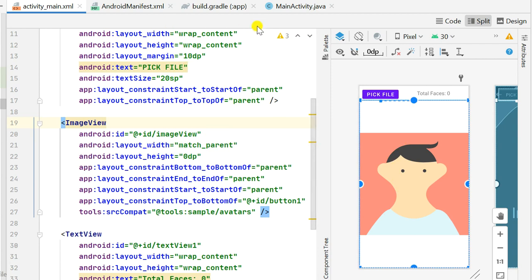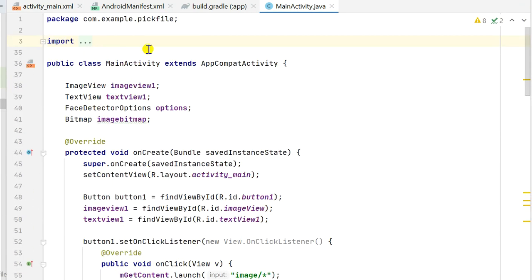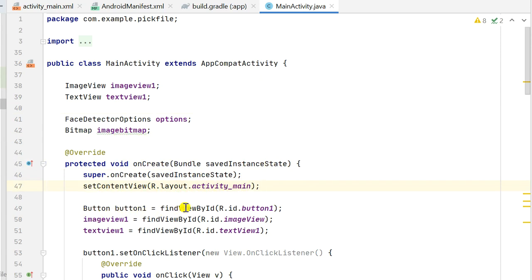In MainActivity.java, at the top I have declared imageView1, textView1, faceDetectorOptions, and a Bitmap called imageBitmap. In onCreate I set the content view to R.layout.activity_main and then define button1, imageView1, and textView1 using their IDs.